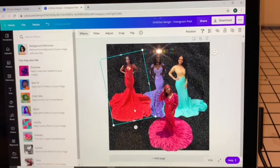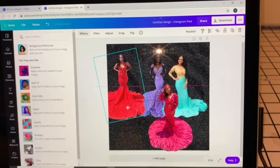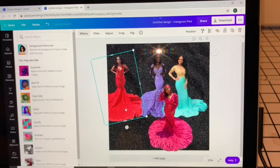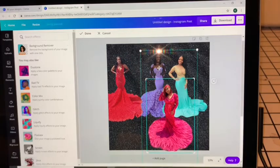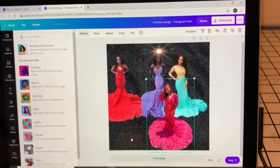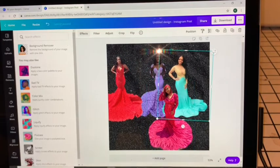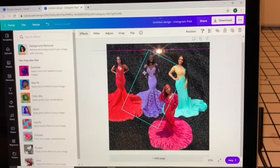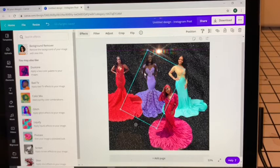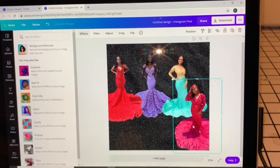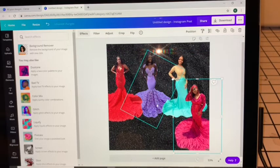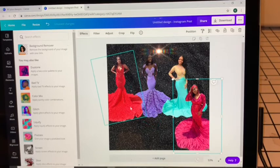Enlarge. Slide her over this way. You guys can see how the purple dress is all the way behind everyone else's dress.